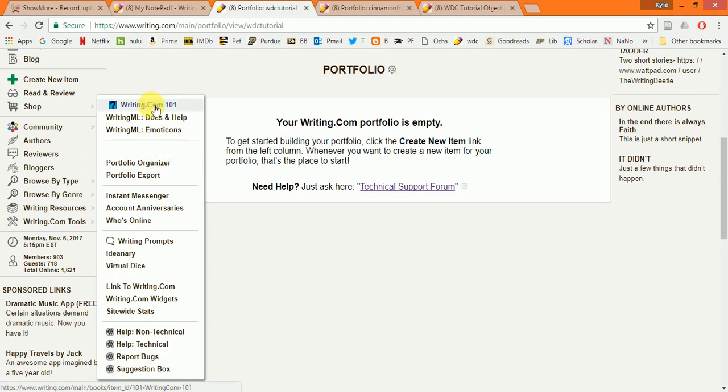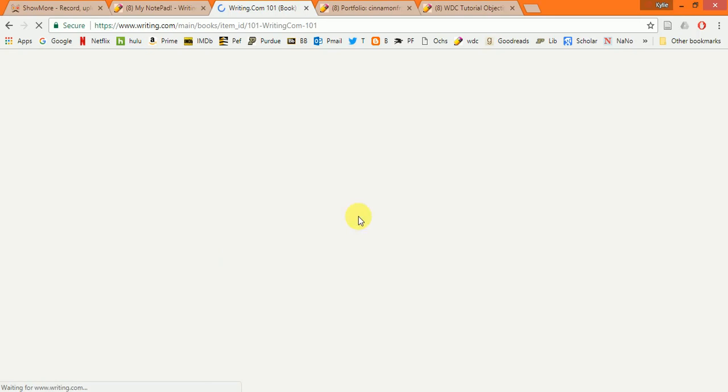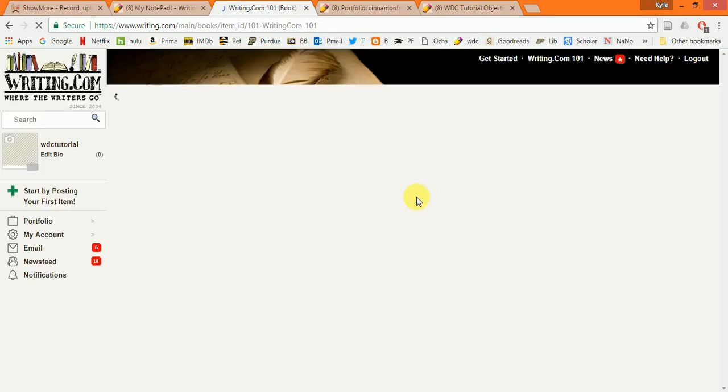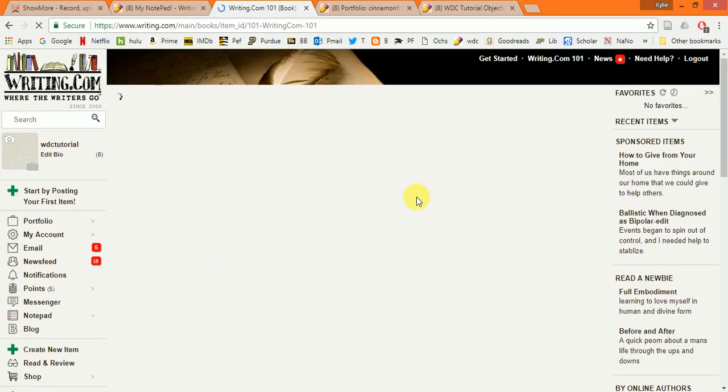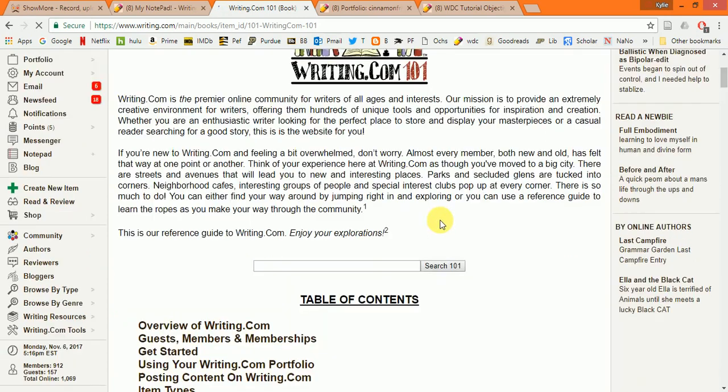Writing.com 101 is the handbook for writing.com. It contains information on pretty much every feature on the site. It is searchable, so it is a great tool. I recommend trying there first if you have a question.